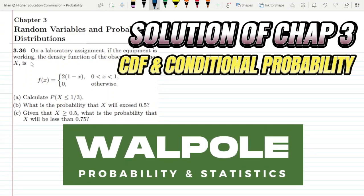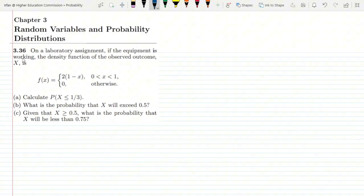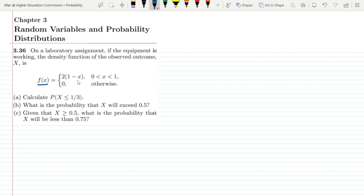Hello guys, I hope all of you are fine. This is question 3.36 of chapter 3. The statement is: on a laboratory assignment, if the equipment is working, the density function of the observed outcome x is f(x) = 2(1-x) for 0 < x < 1, and 0 otherwise. On the basis of this, we have to answer certain parts.